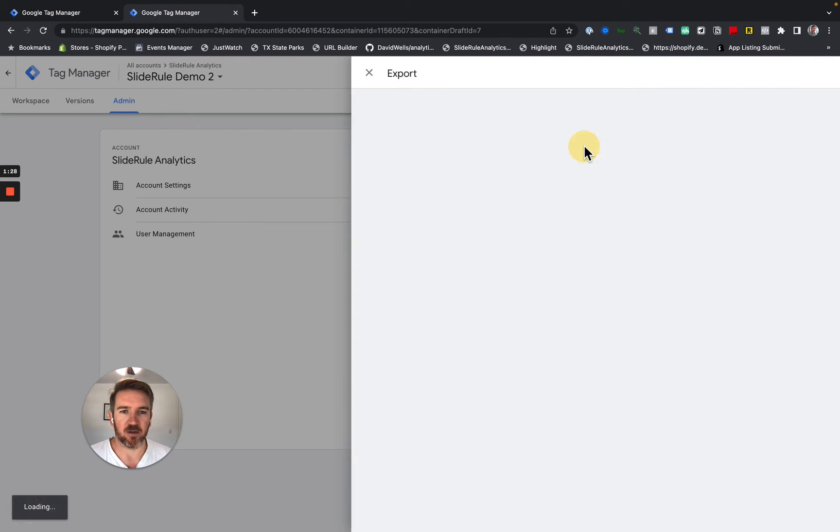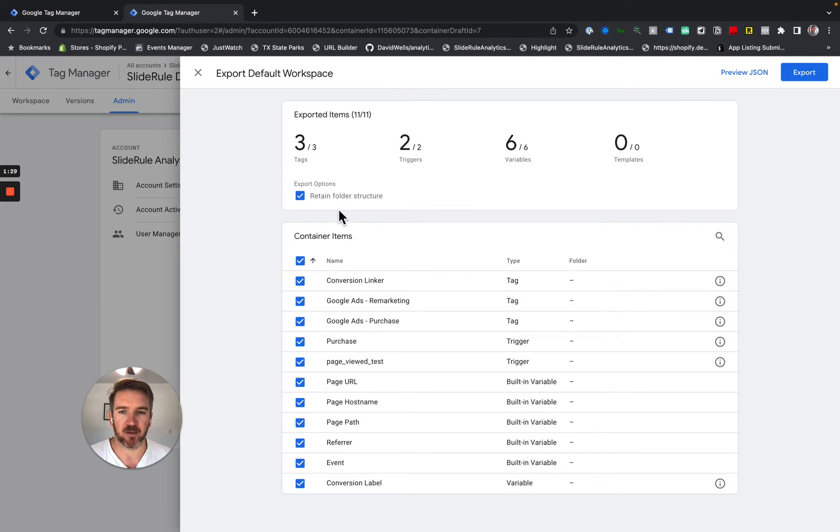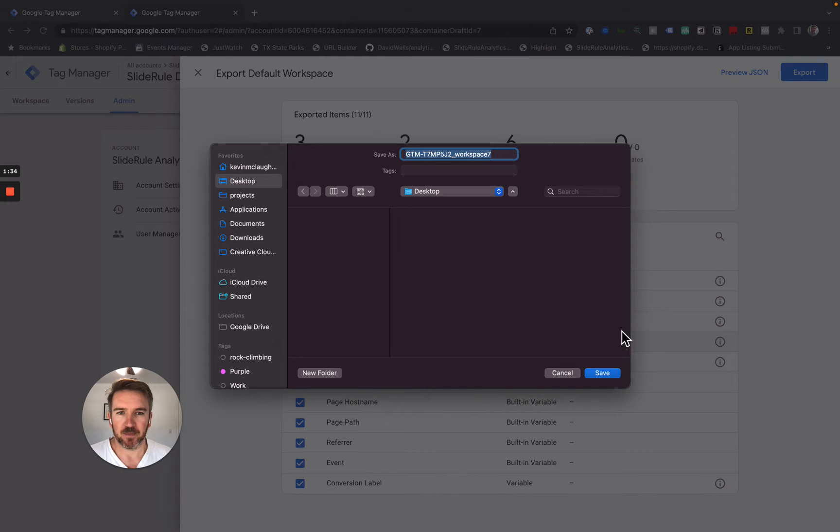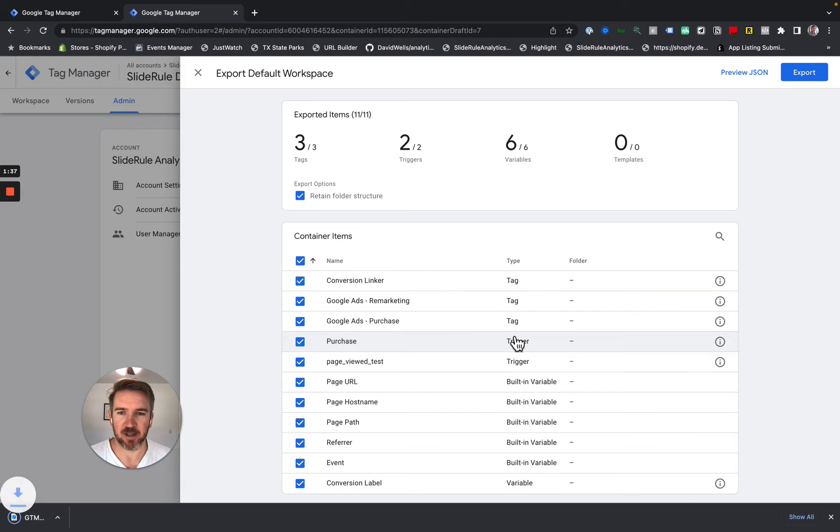I click Default Workspace. I'm going to retain the folder structure. That's fine. And I click Export. You can save this anywhere you like. I like to save it to my desktop because it's easy to find it.